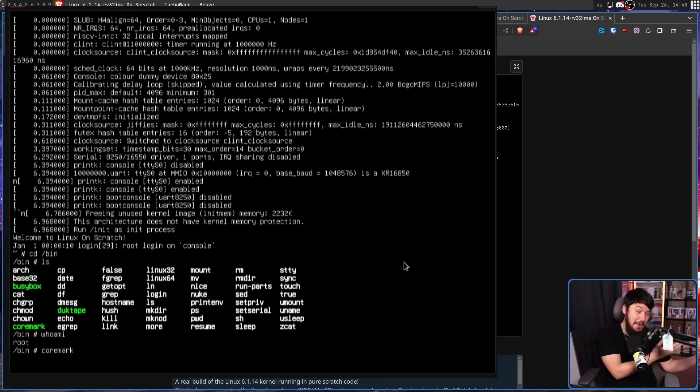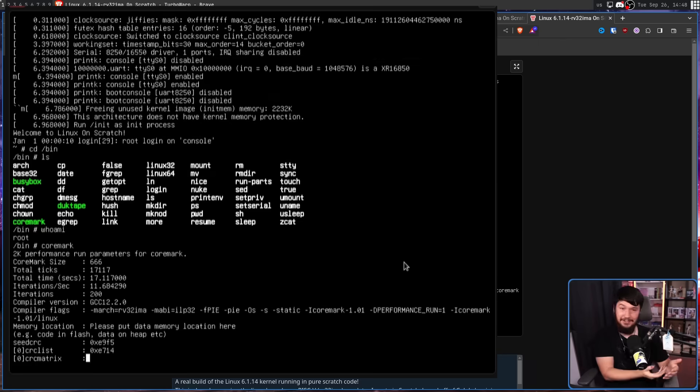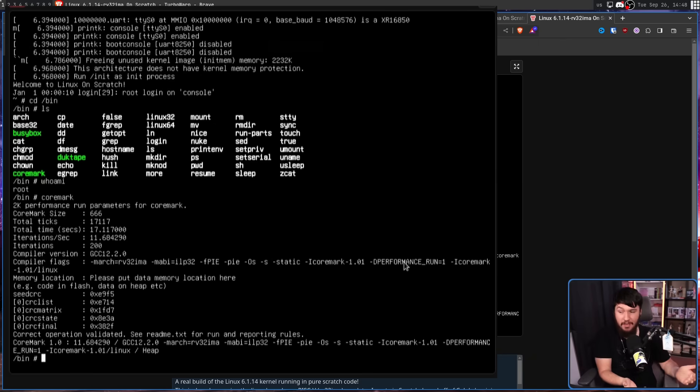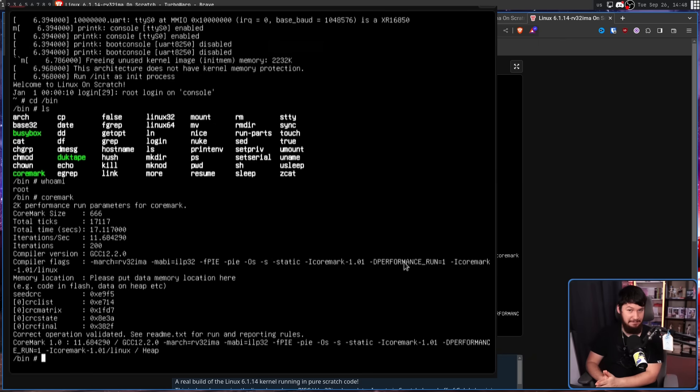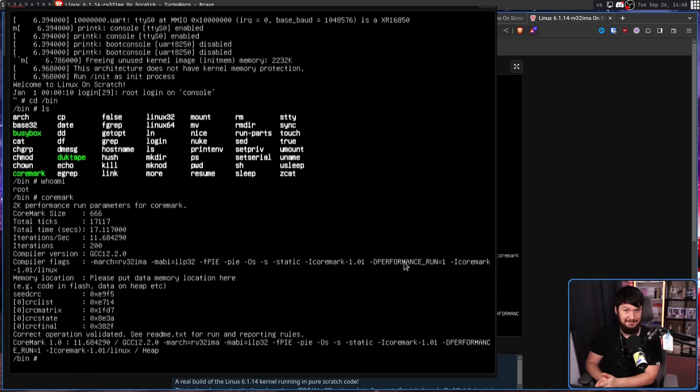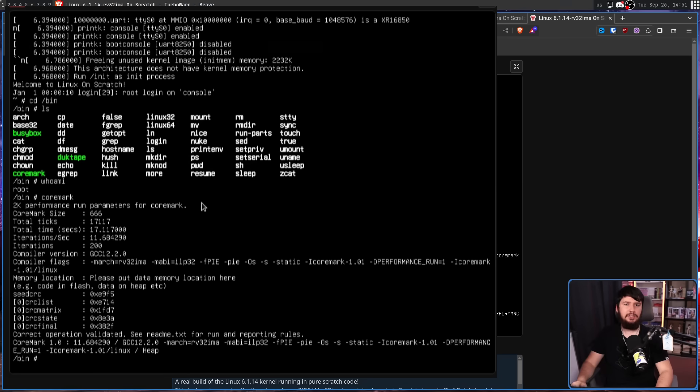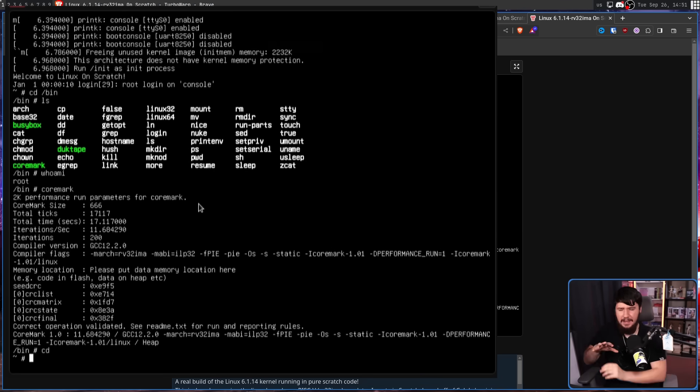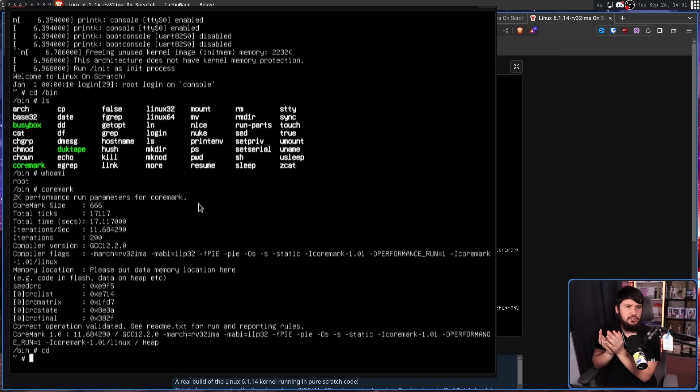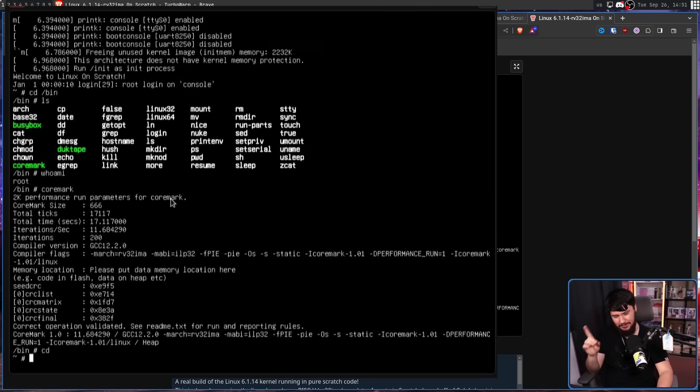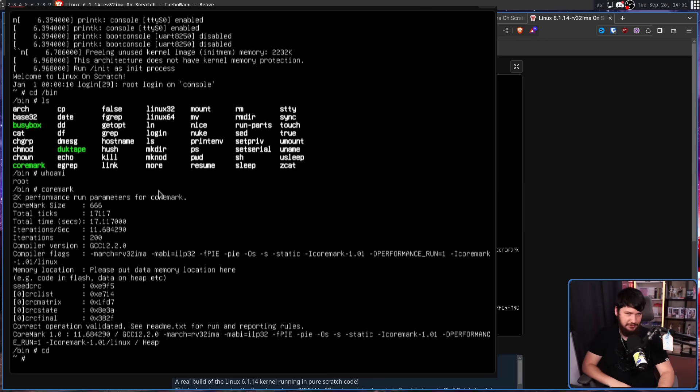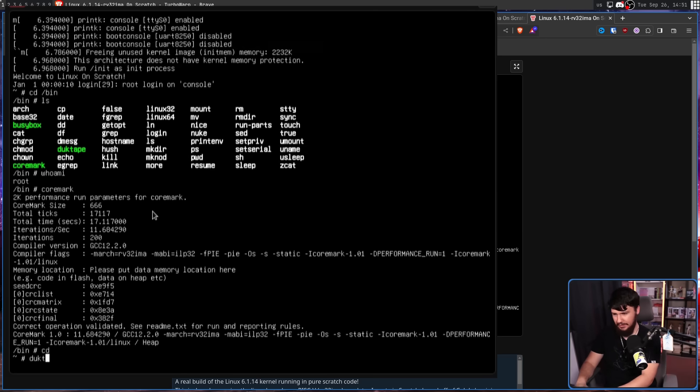But there are systems out there that are not expensive that run considerably better than this, along with a project called Duct Tape. Now, Duct Tape is a very lightweight JavaScript engine, and this project includes a file that every JavaScript developer obviously needs to have. So, let's run duct tape fizzbuzz.js.